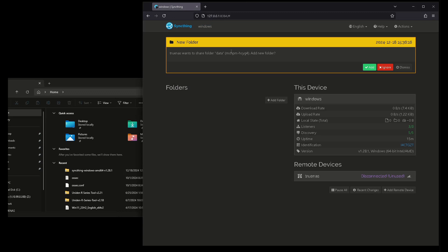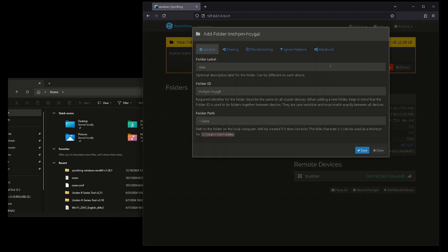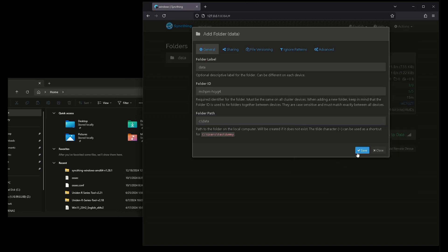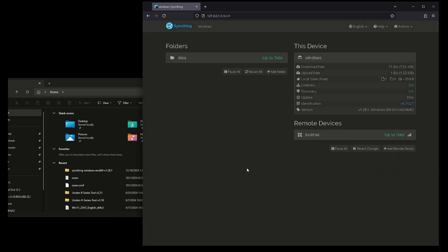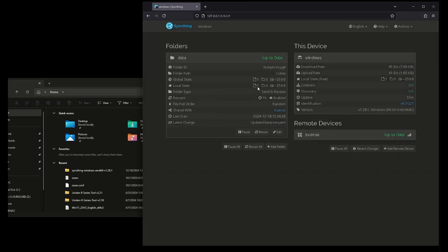Now it says, hey, this is trying to share a folder with you. Do you want to add that folder? Yes, I do. So where do I want to put that folder? I want to put this right on my C drive like that. I want to save it just like that. It says up to date.